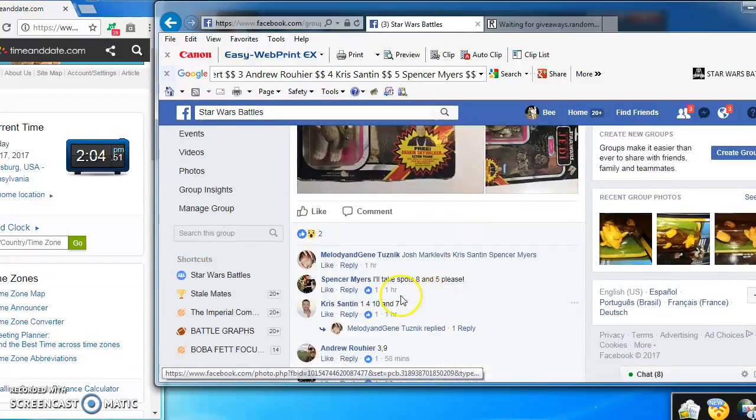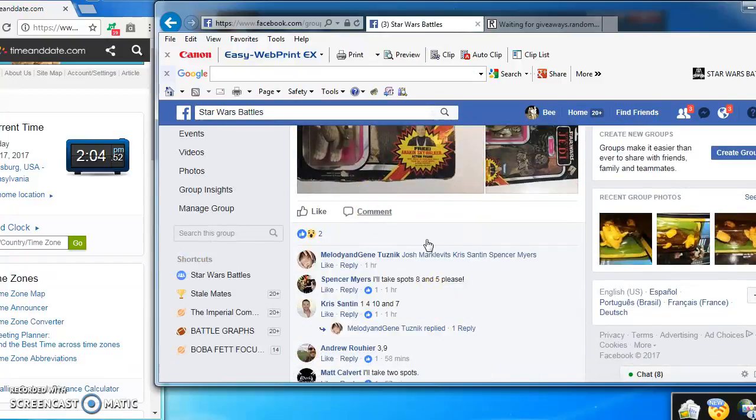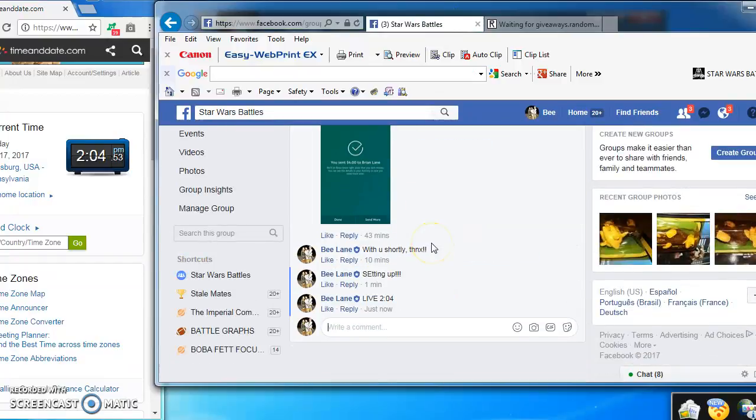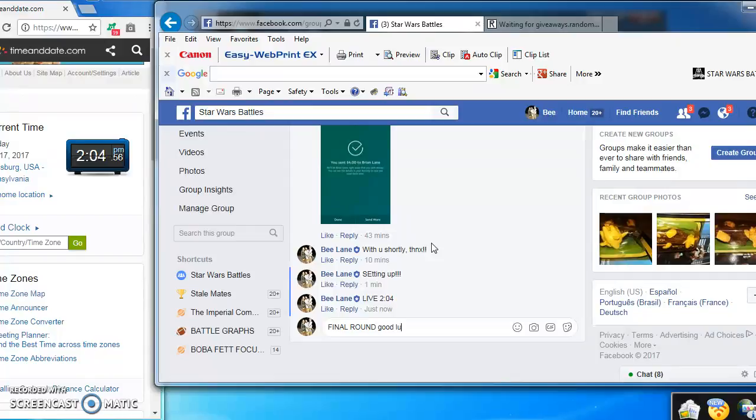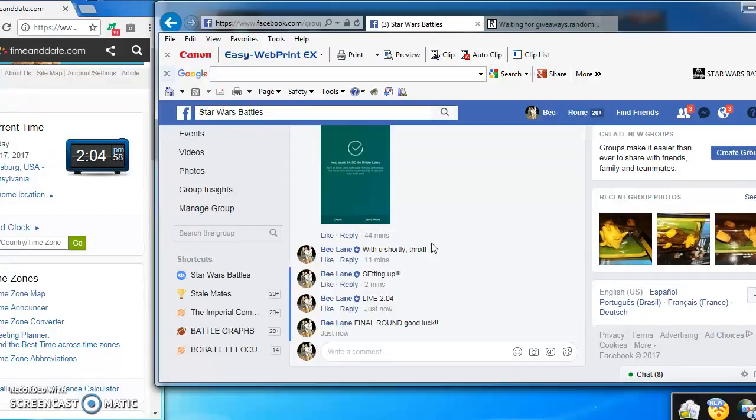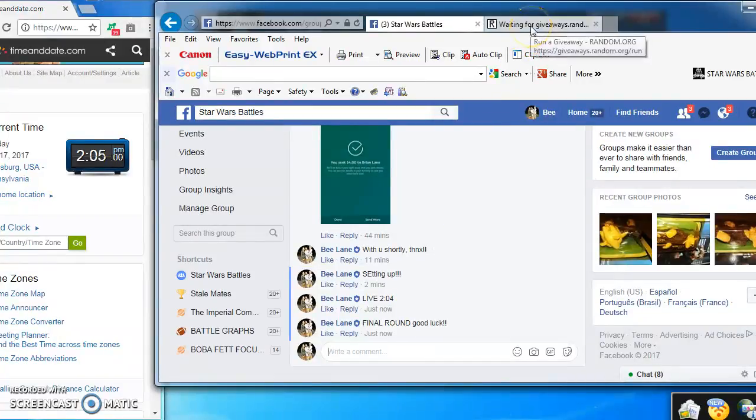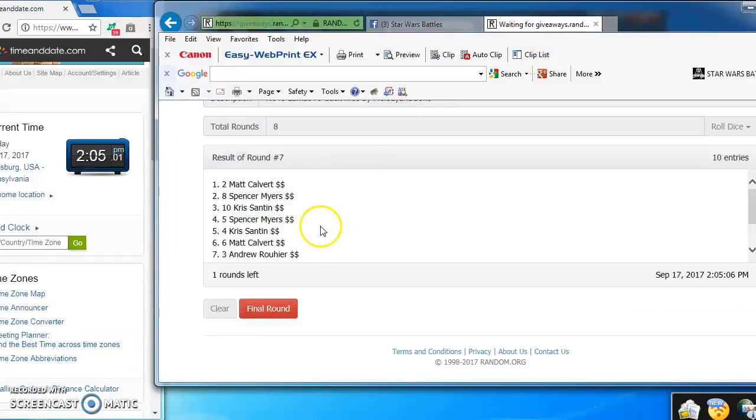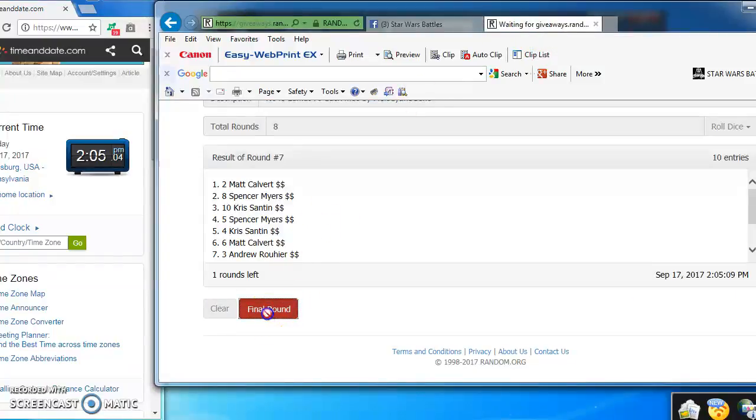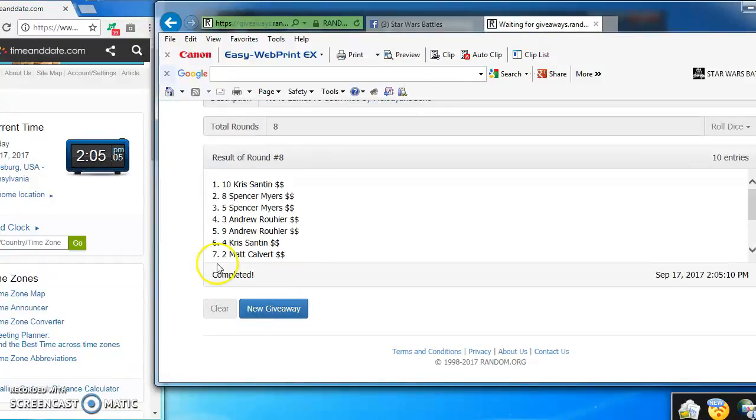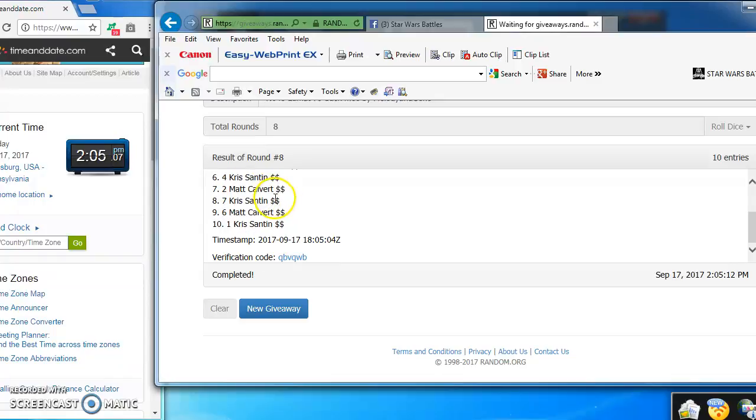As we enter the final round, good luck everybody. And the winner of Melody and Gene's 79 back Lumat is Chris Zanton in at number 10. Congratulations Chris.